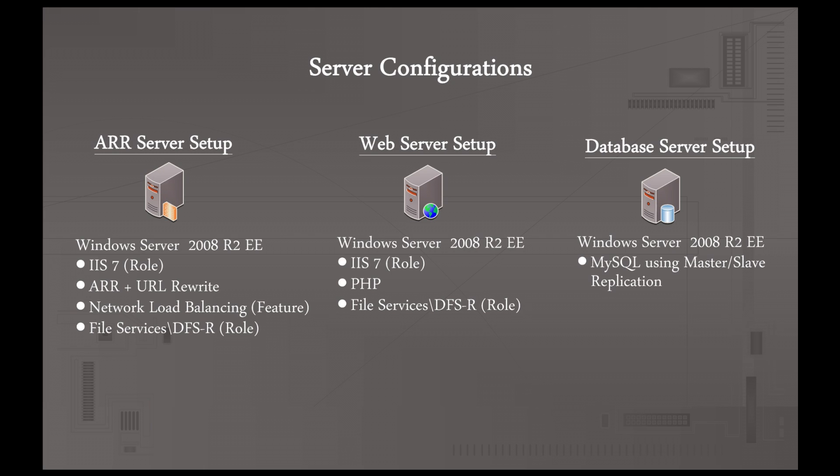And for the web servers, we're actually going to use that to sync the web content too. And then we have two database servers, which are also running Windows Server 2008 R2 Enterprise Edition, and they're running MySQL using a master-slave replication configuration. So now that we've seen everything that helps put it all together, let's take a look at the actual servers themselves and see these settings on the servers.